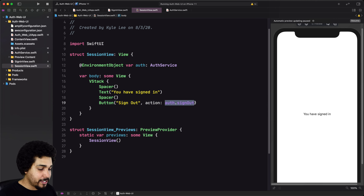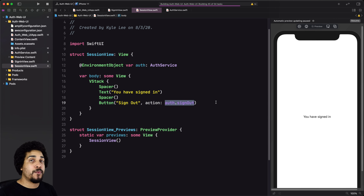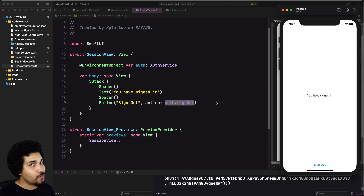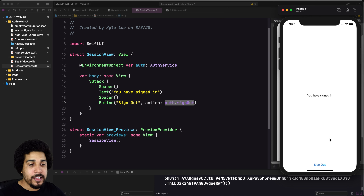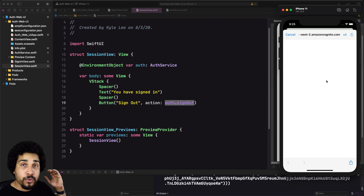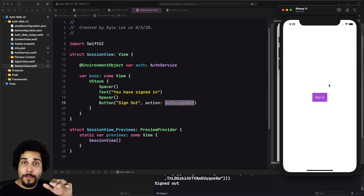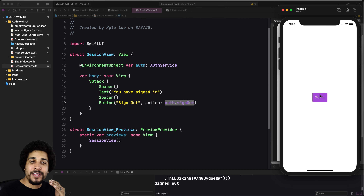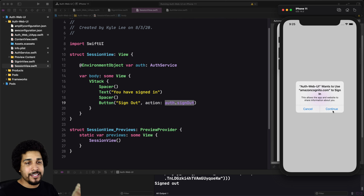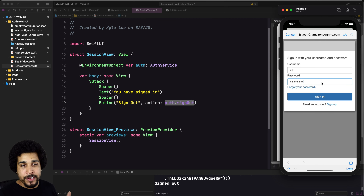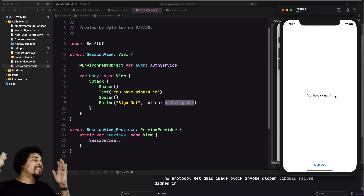Everything is working and in place. Let's run it. Remember that we signed in, so we should still be signed in when the build loads — and we are. Now let's sign out. It's going to ask to open up the window, handle that event, redirect that information back into the app, and Amplify handles it. We're back at the sign in screen. Let's sign in again — continue, enter credentials, sign in, and we're in.